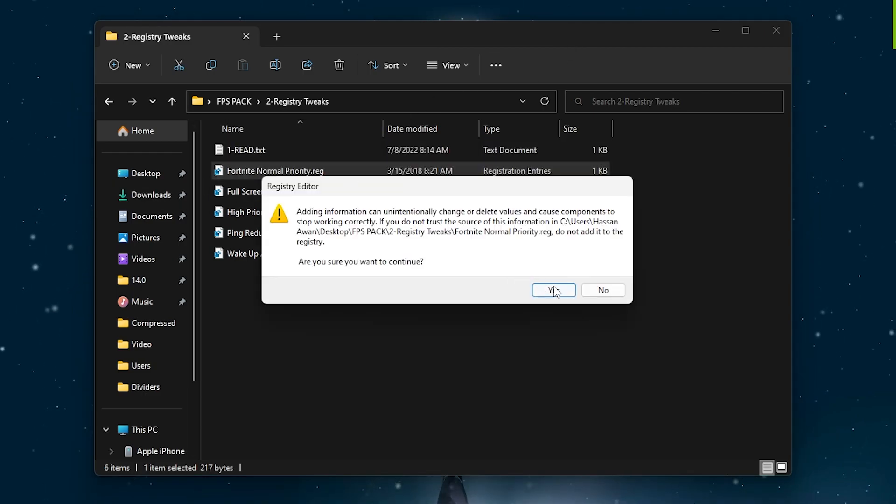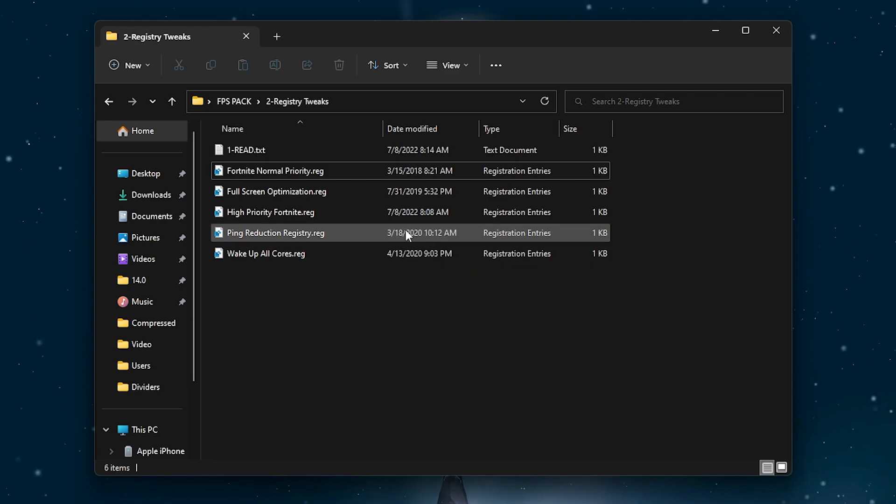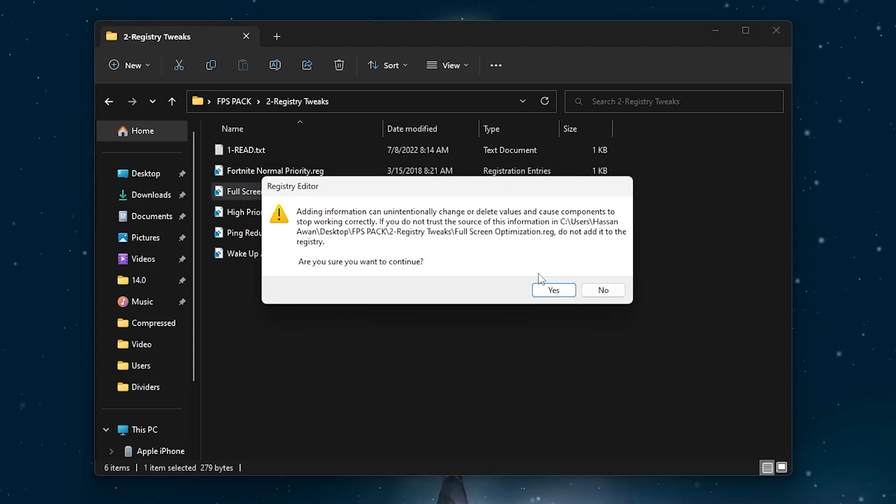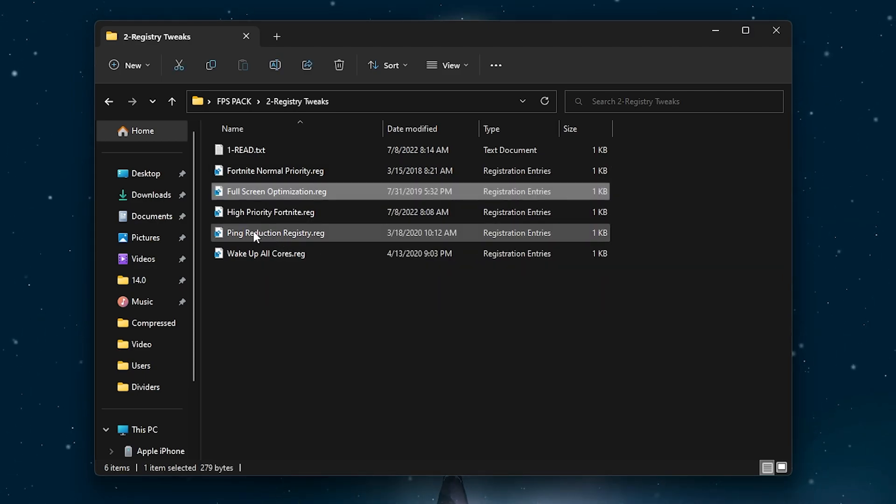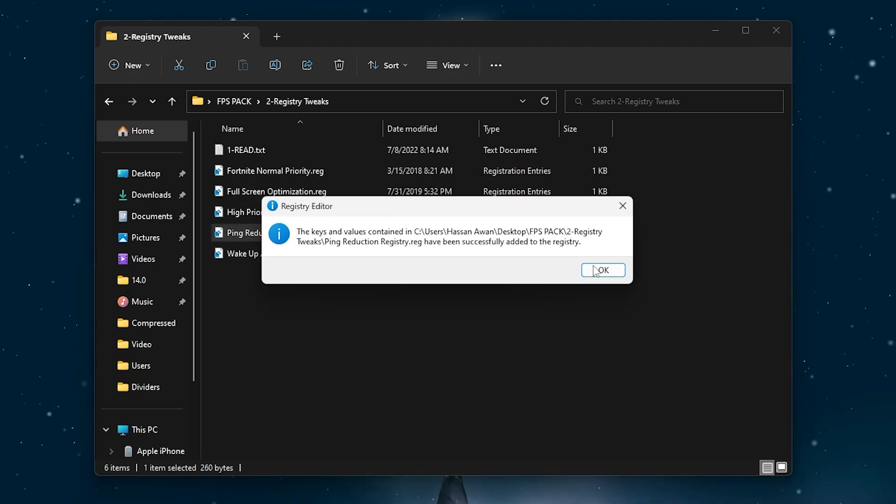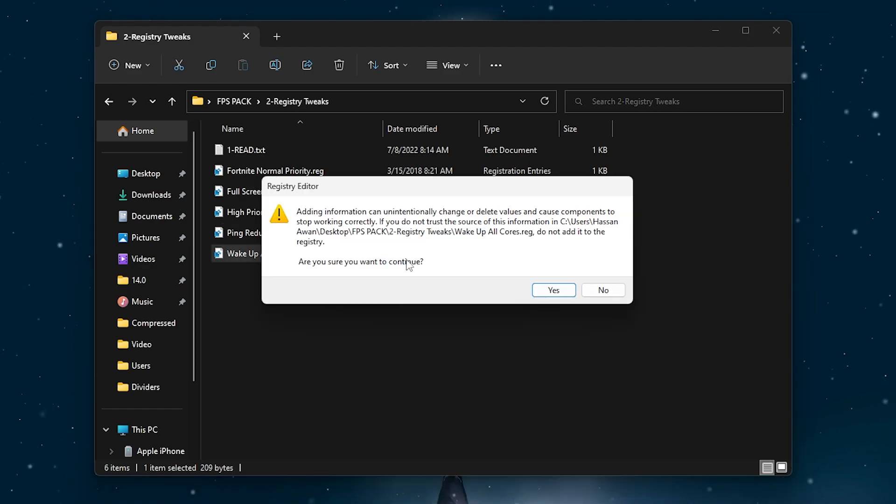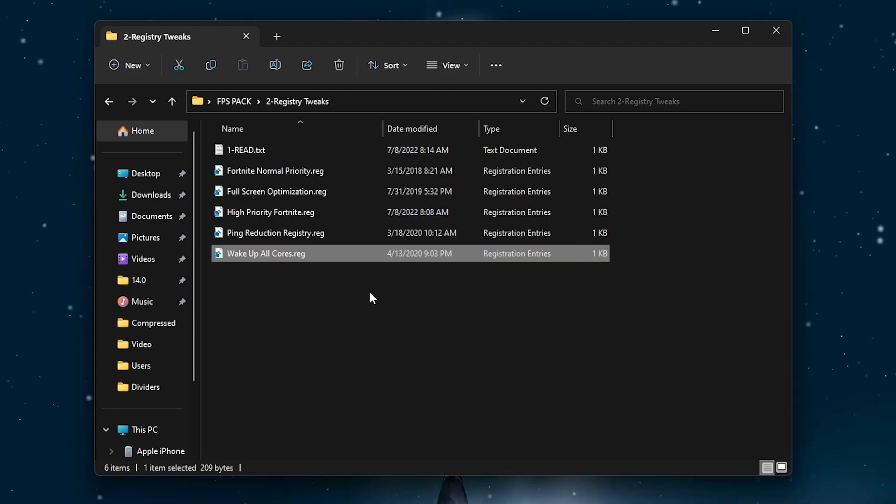I am going for the Fortnite normal priority. Click yes, click okay. Then go for the full snip optimization, double tap here, click yes, and install these registry files one by one on your PC and it will help you to load the optimization for Fortnite.